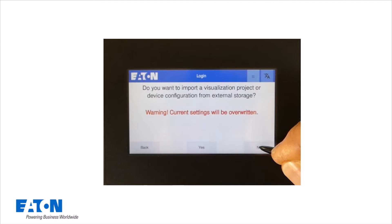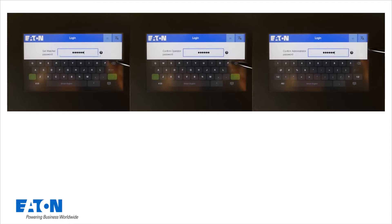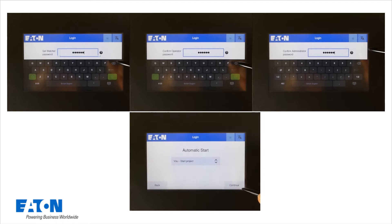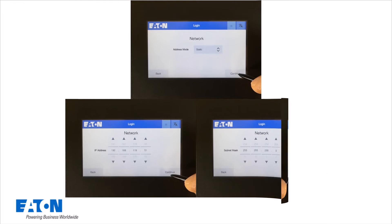If no visualization project is imported, the passwords for the three user groups watcher, operator and administrator are defined below and must be repeated for each acceptance. In addition, the start behavior of the EZE RTD is defined and the necessary settings for integrating the EZE RTD into a network are made.